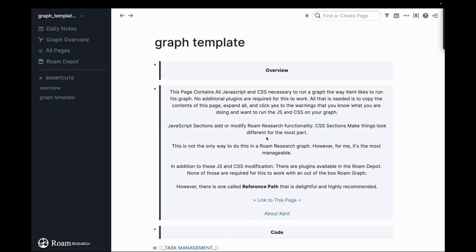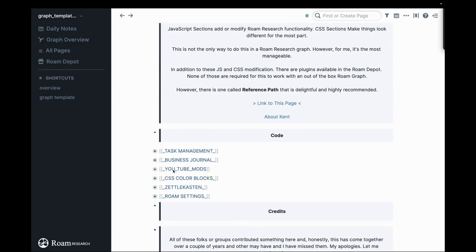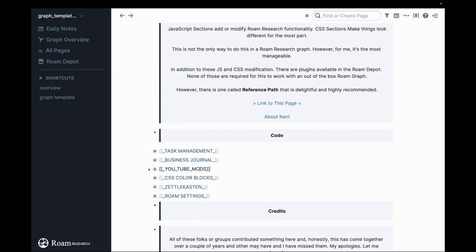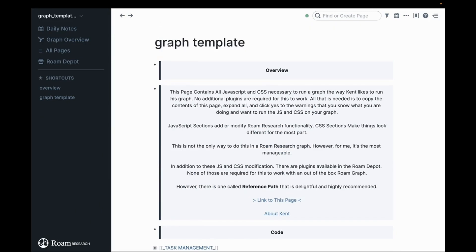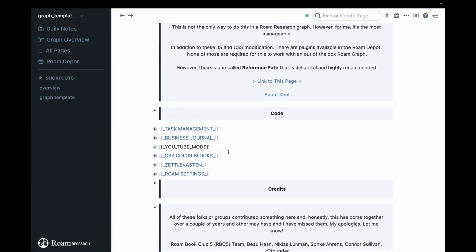So we are going to need a little extra code. It's going to be this one here called YouTube Mods. This is all located on something I call the Graph Template, which I've shared publicly and I'll leave a description and a link in the show notes.